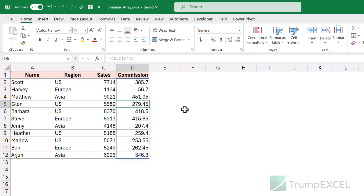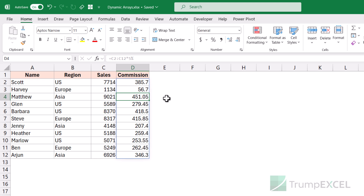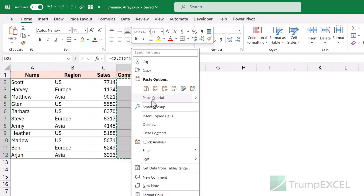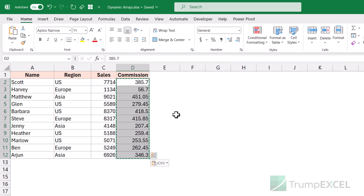Remember, with dynamic array results you cannot change a single value. You can remove the formula from the topmost cell, but you cannot delete or change individual spilled cells. However, if you want to make changes, you can convert this formula into values: copy it, right-click, go to Paste Special, click on Values, and click OK. Now it has been converted into static values.